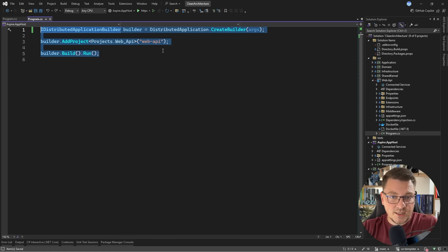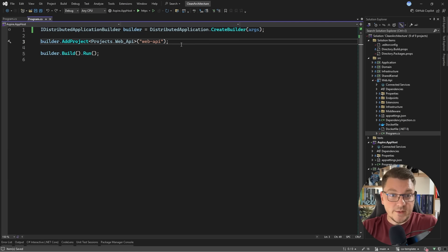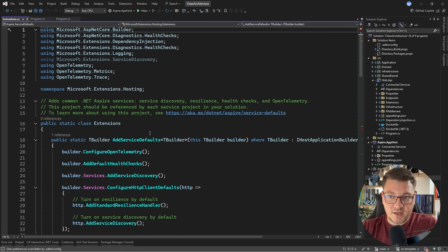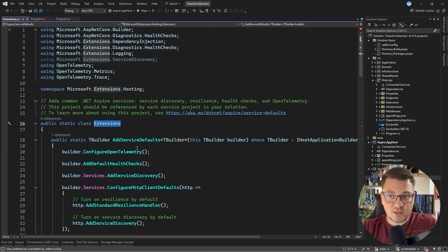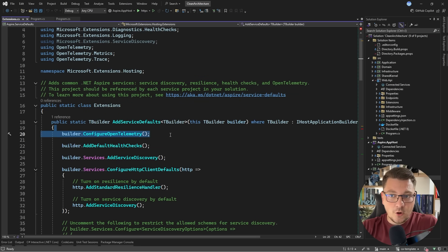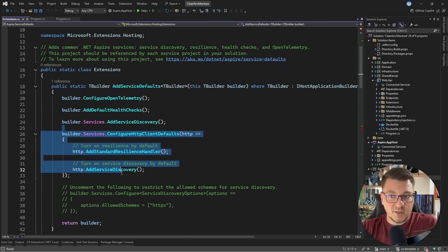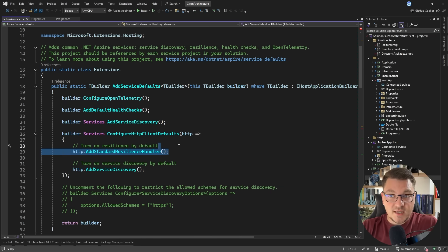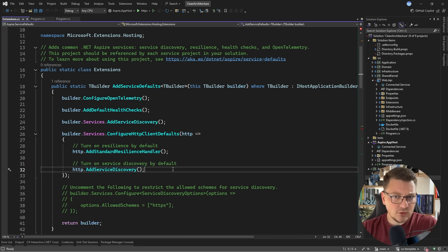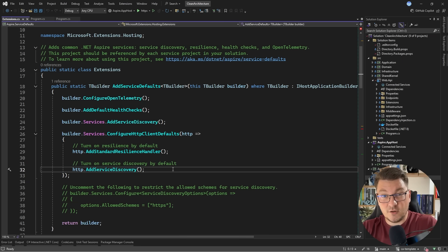So with this setup in place, once I start the application, I'll be able to run my web API. Now there's the other project that was added here, which is the Aspire service defaults, and it only contains a static extensions class for configuring some default services. If you take a look at what's inside this method, there's a method called to configure OpenTelemetry, to introduce health checks, to add service discovery, and to configure some HTTP client defaults. This includes the standard resilience handler, which is going to configure a fault tolerance pipeline using Polly. There's also support for service discovery, and if you want to learn more how all of this works, I'm going to leave a link to my service discovery video at the end of this video.